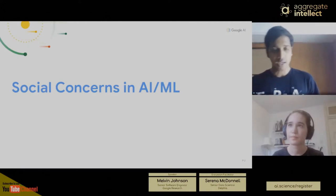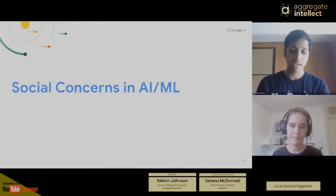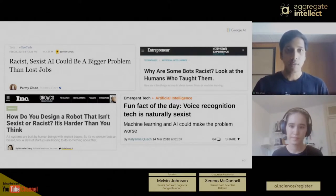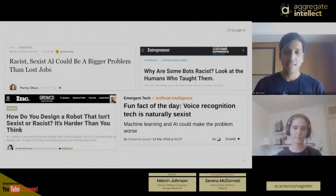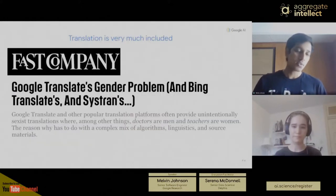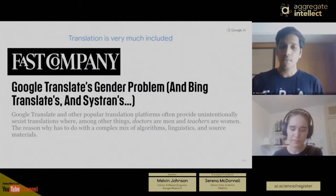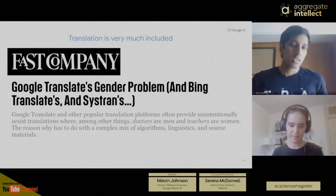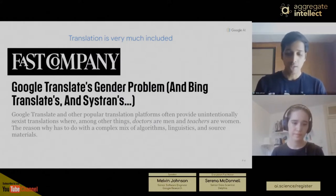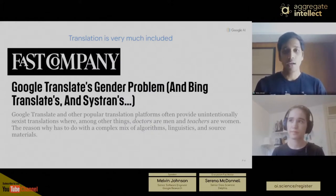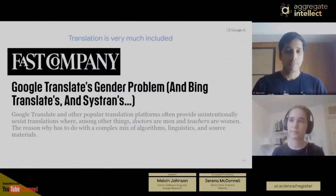We all know there are lots of concerns with AI and machine learning, especially when it comes to bias. We've seen articles in the press about bots being racist, algorithms being racist, voice recognition being sexist. Translation is also very much included in these examples. There's an article from Fast Company from 2015 which talks about Google Translate's gender bias problem and other translation engines like Bing and Systran. Because we learn from data that's out there, we make associations like doctors are men and teachers are women.